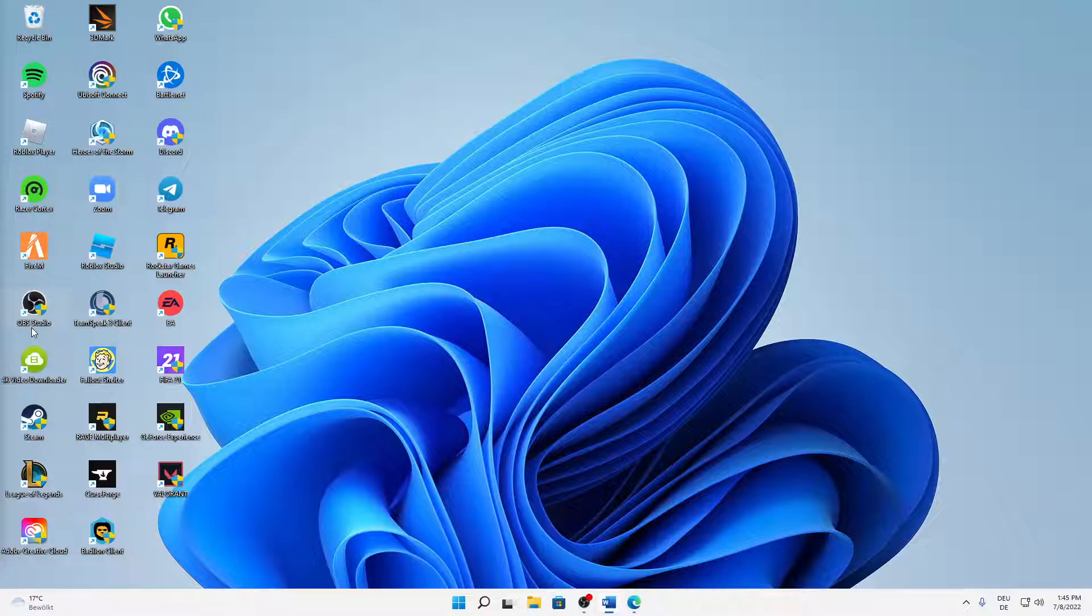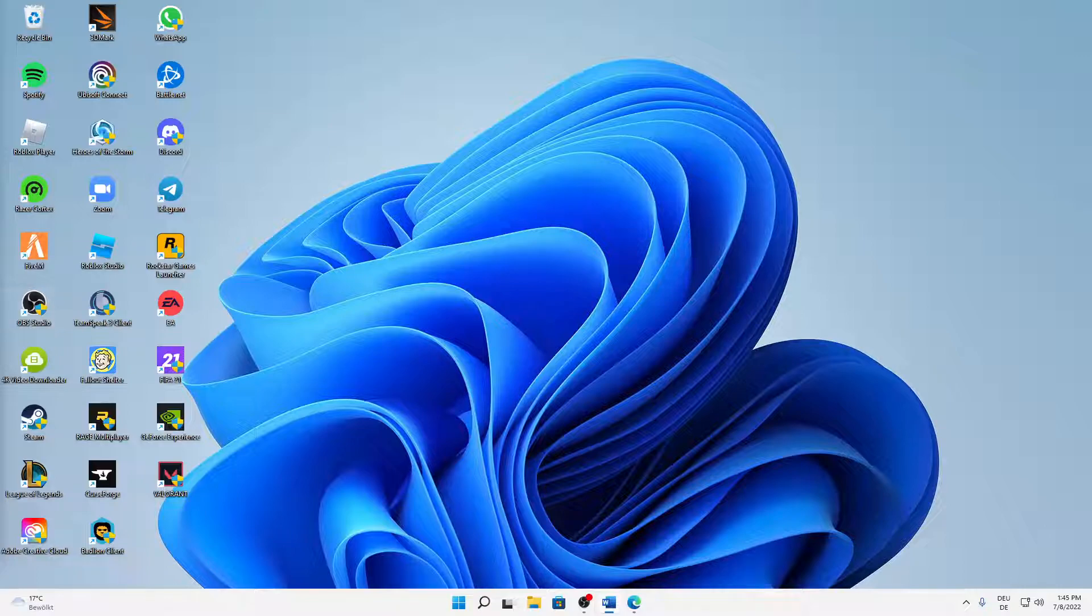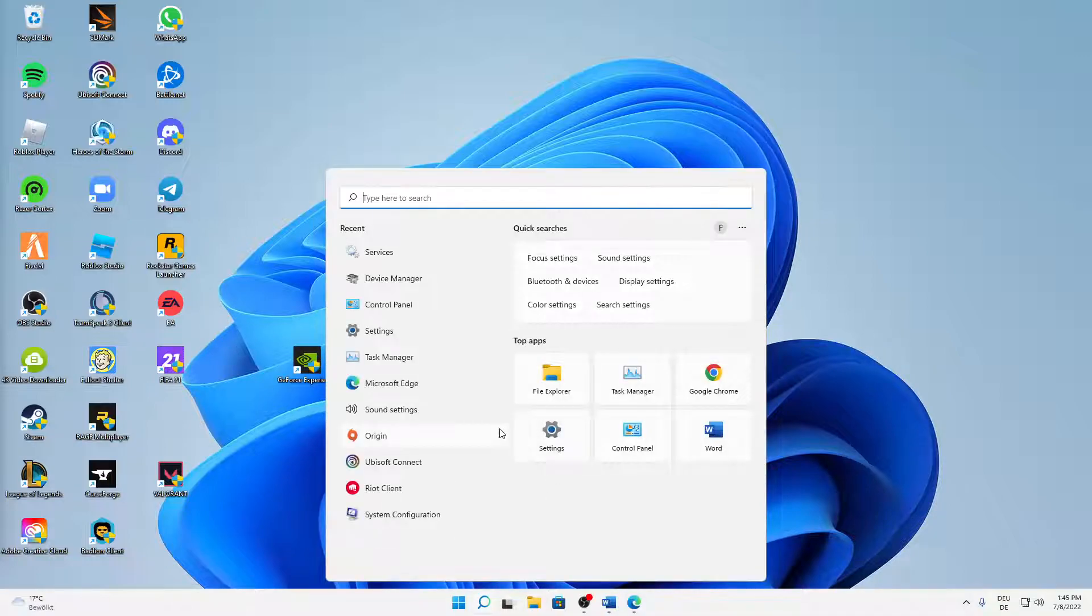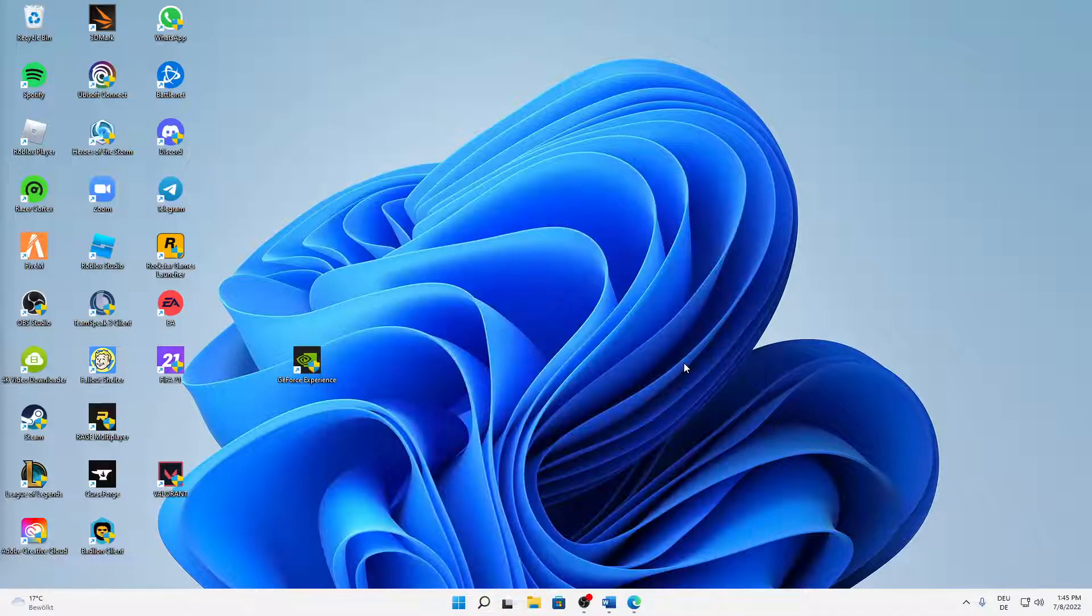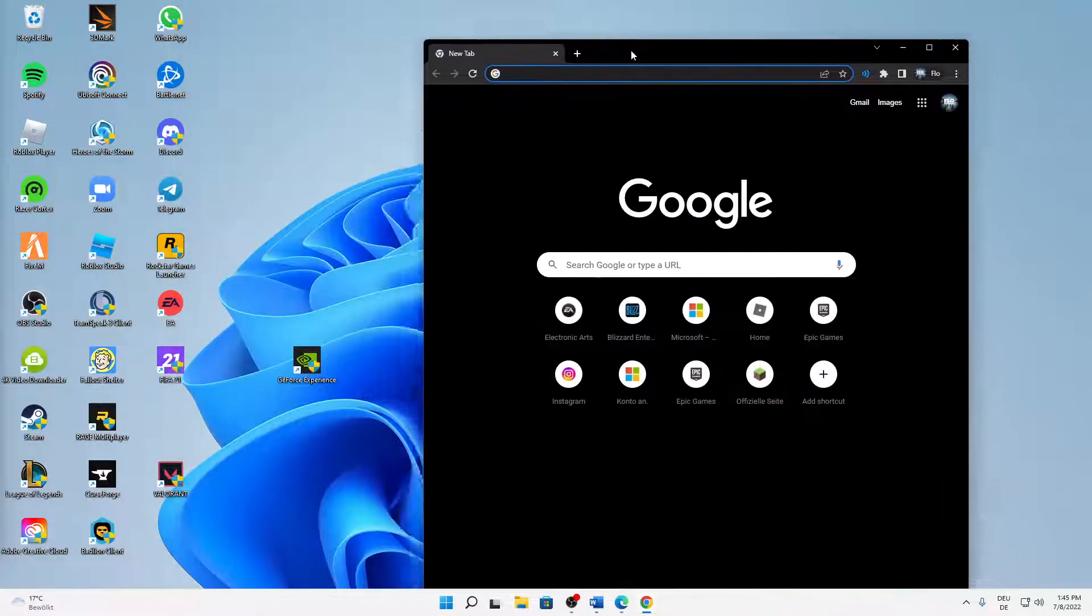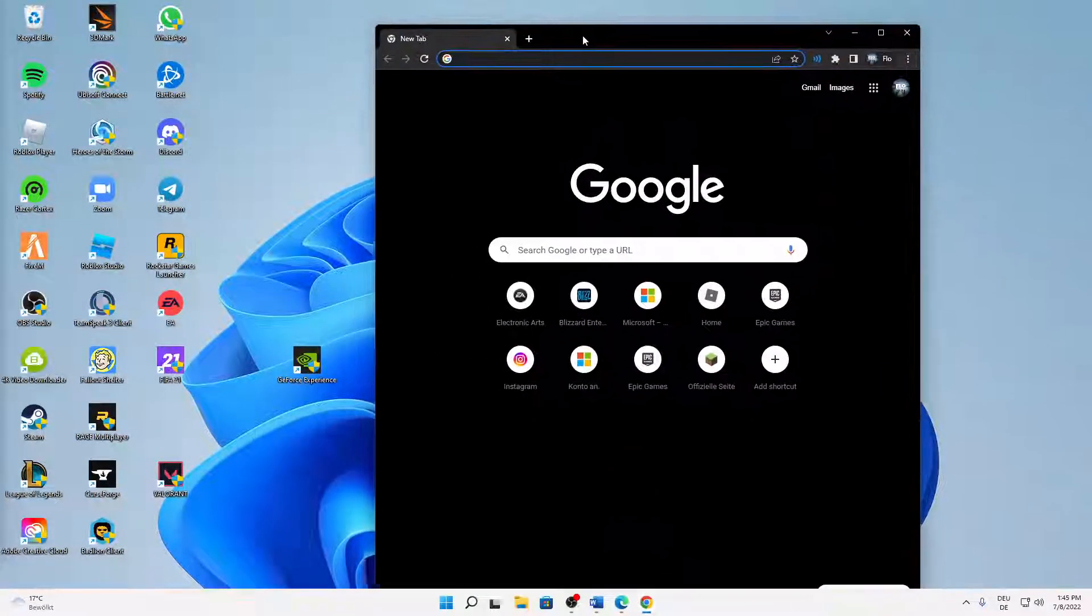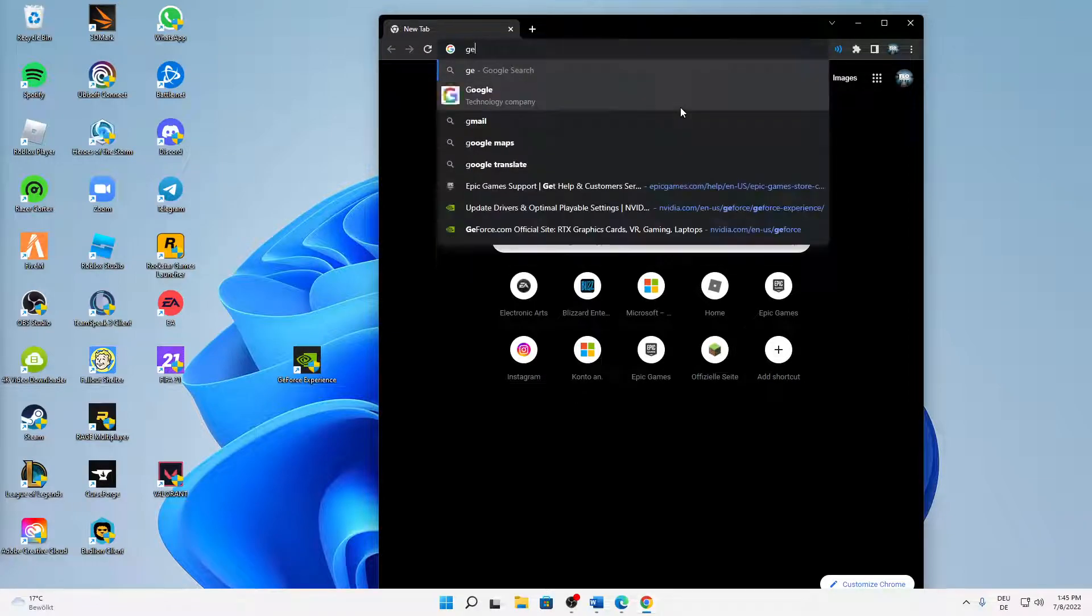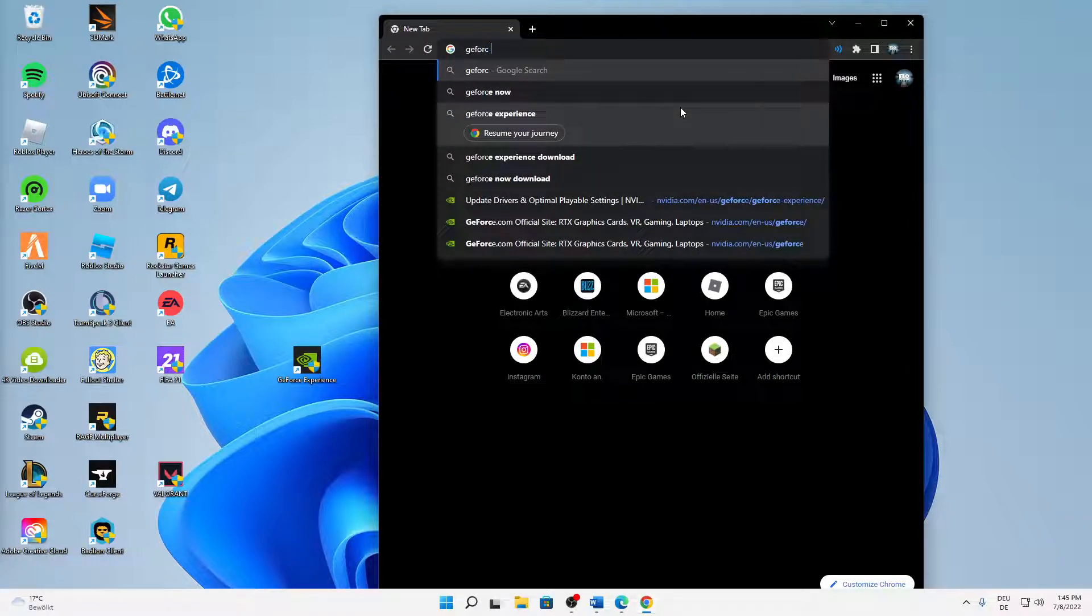But let's start right into the topic. To download the latest version of your GeForce game ready driver, you need to have the GeForce Experience app. If you haven't already downloaded this, then just open a browser. In my case I'm going to open Google Chrome as it is my favorite browser, and then just type in GeForce Experience download.